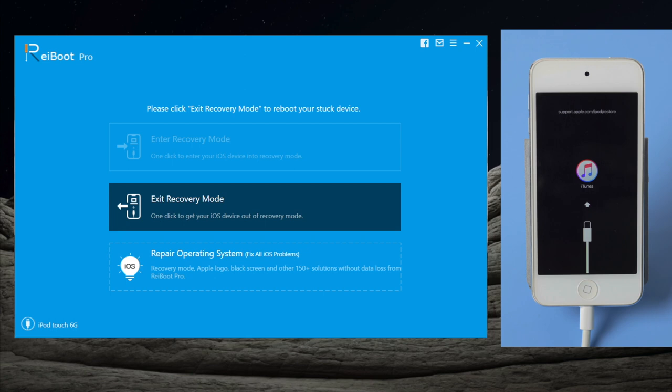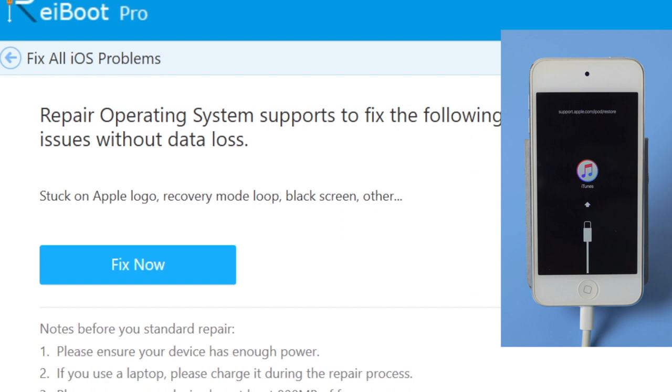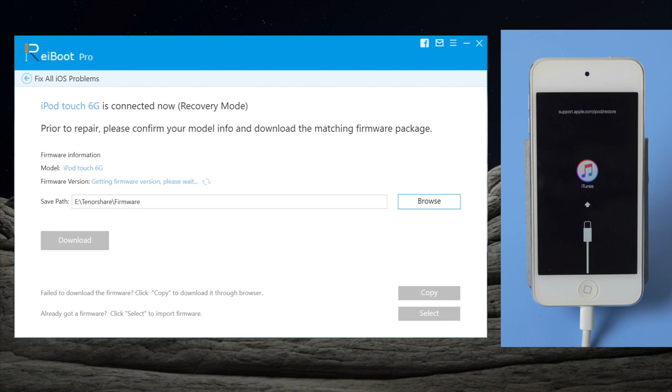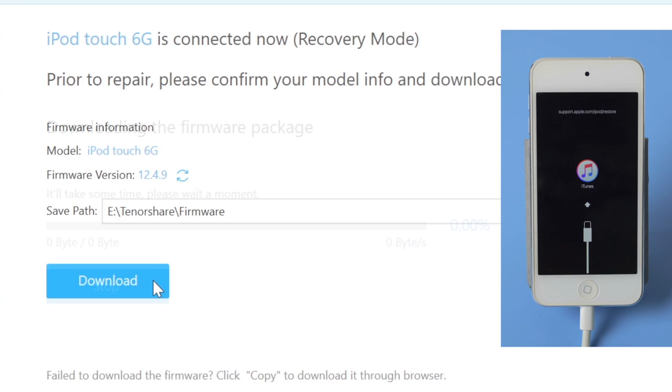Go ahead and hit fix now. In this step you'll get the latest iOS 14 firmware for your device. Download to continue. Once finished we can proceed with the repair.